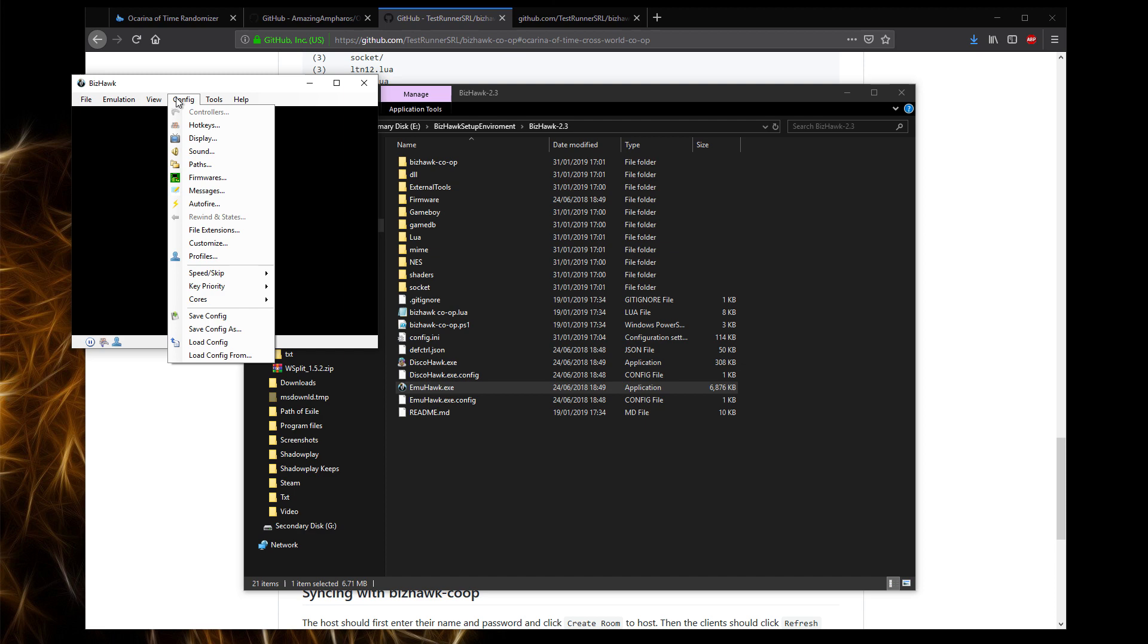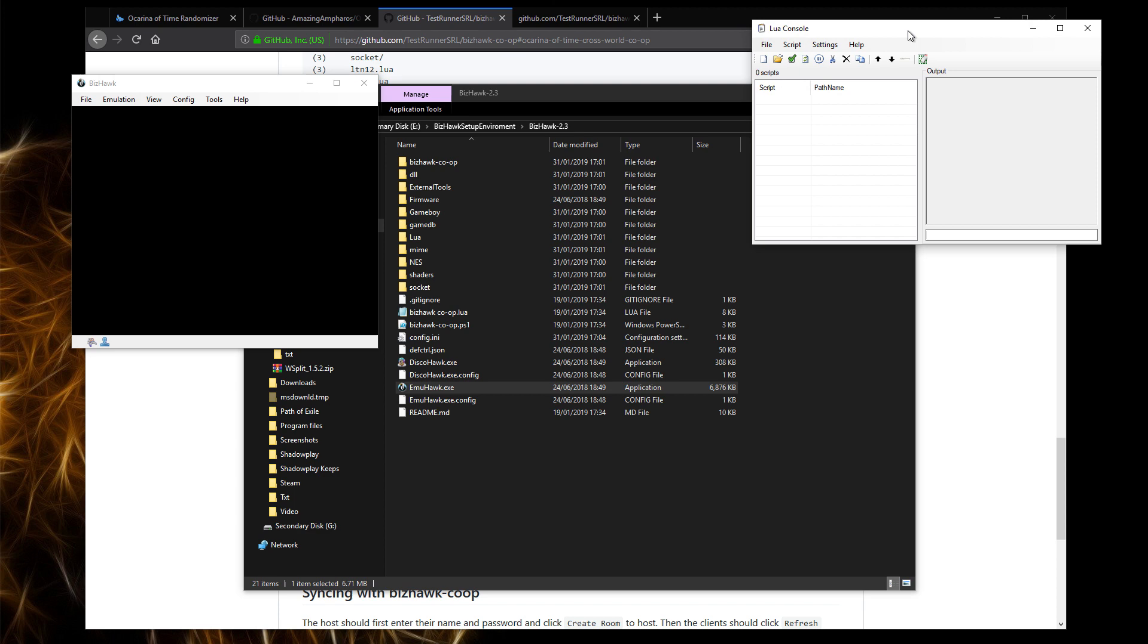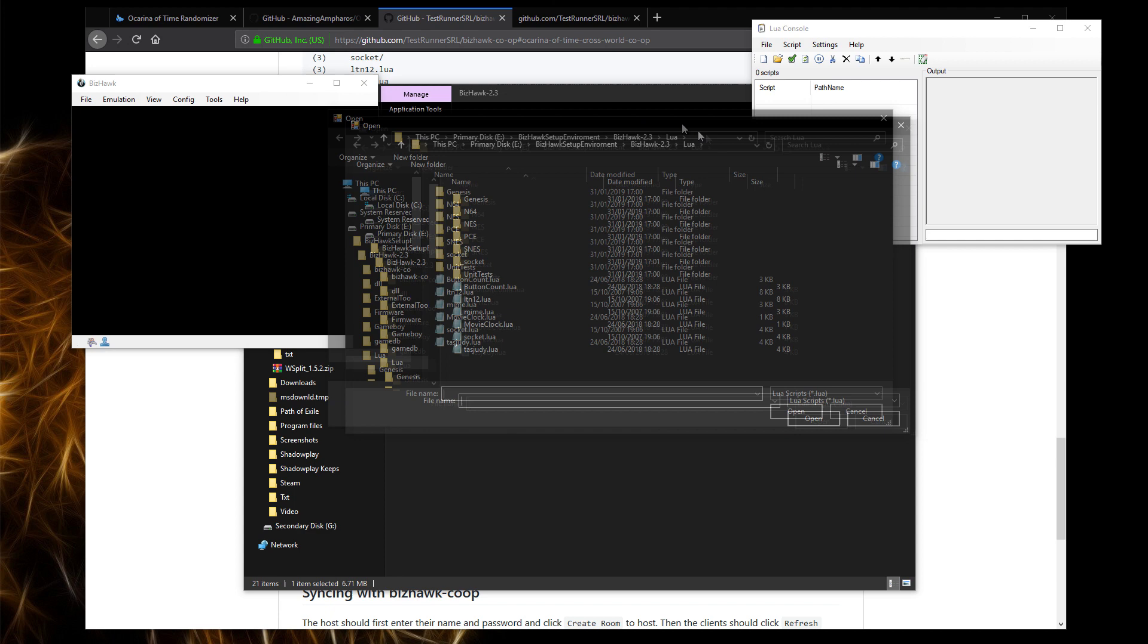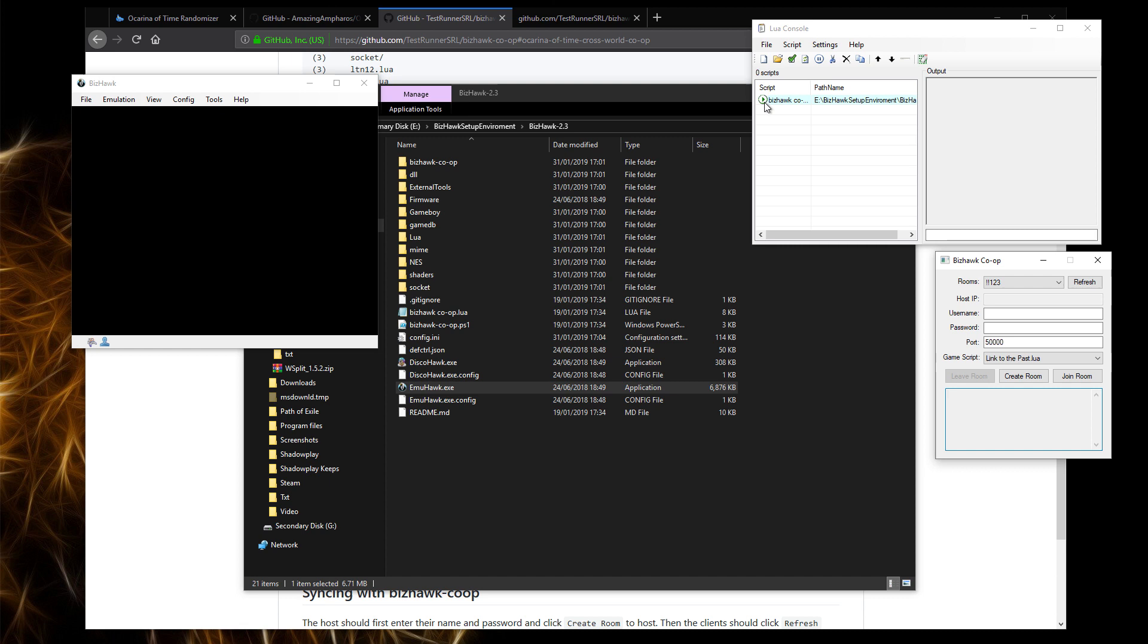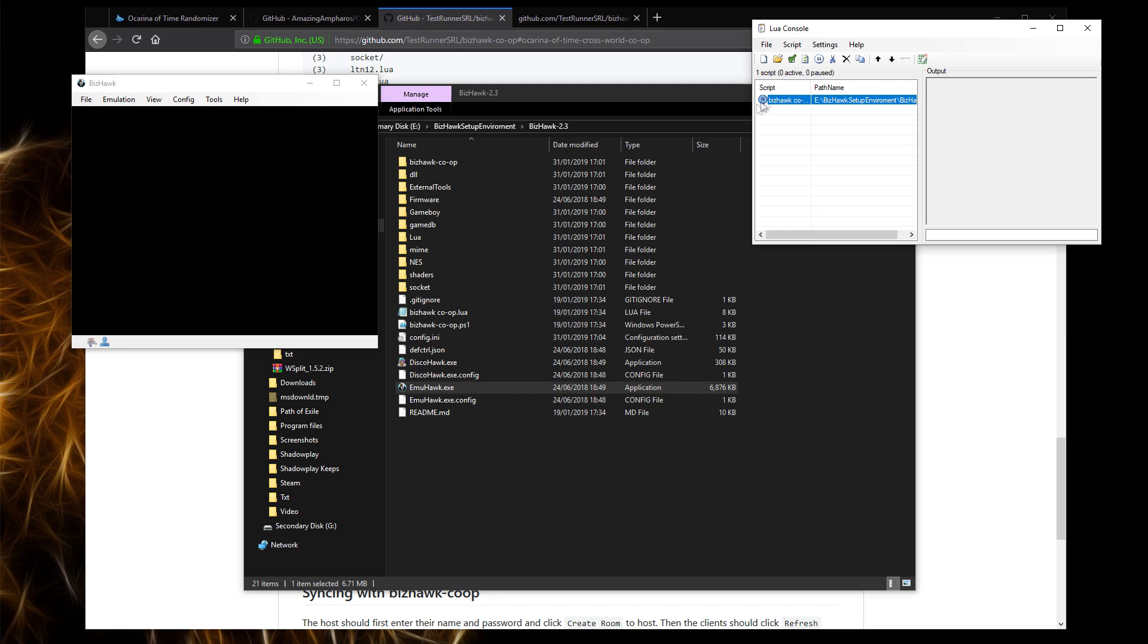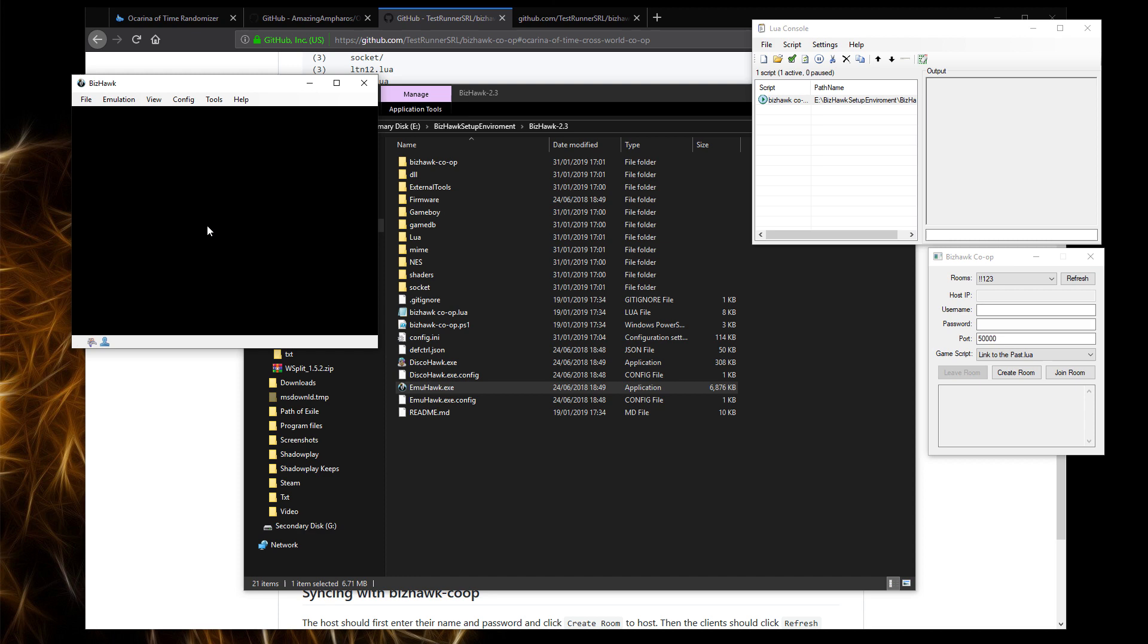Once BizHawk is restarted, we should be able to open this LUA console. This LUA console is essentially just a way to load the script, which is essentially the mod that allows us to play in co-op. What you want to do is go into the BizHawk folder and it should be a BizHawk co-op.lua file. Once you open it, if there is a pause here or a stop, that means the script isn't running. What you want to do is double click and make sure this window is open.